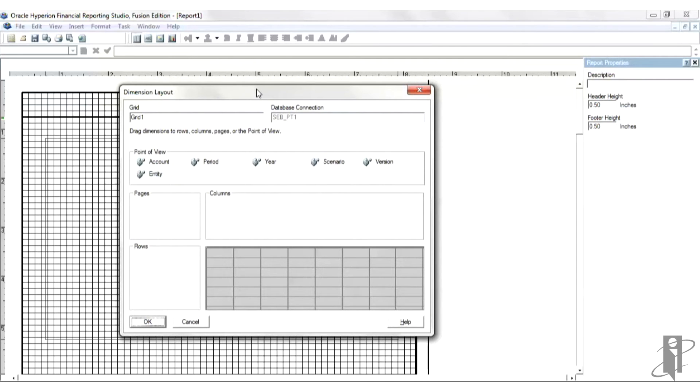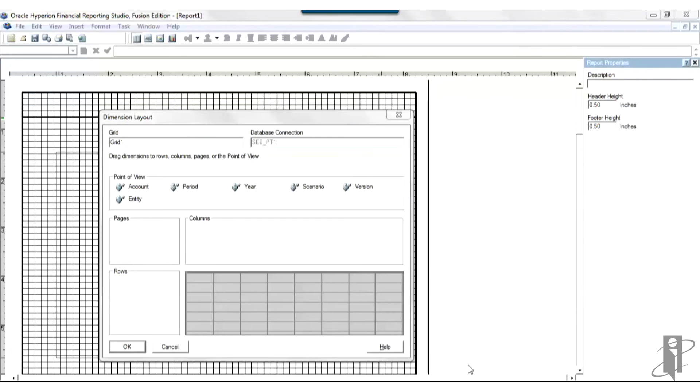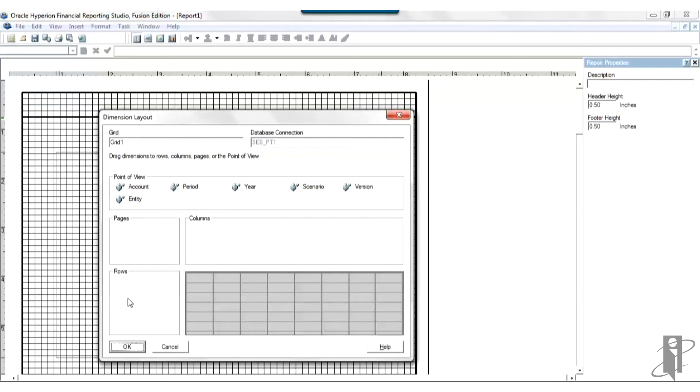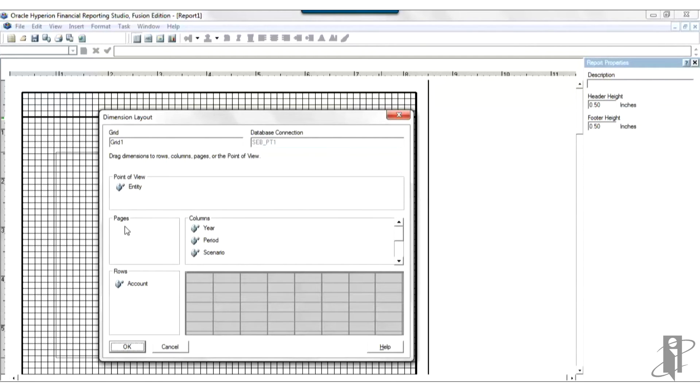And it opens up this dimension layout box. OK, and this is what we want to do. All the dimensions in the application in the database are listed up here in point of view. That's where it drops them to start with and what we need to do now is move them where we want them. I'm going to make this report a simple income statement. I'll drag the account dimension down to the rows and then in the columns I'll have the year, period, scenario, version. And let's put the entity on the page and OK.